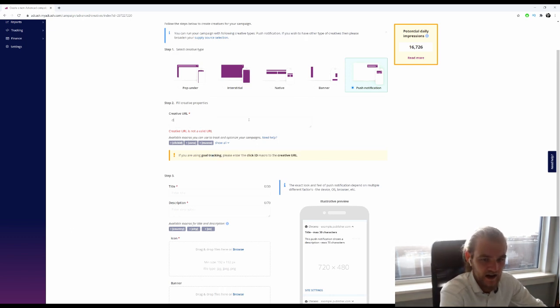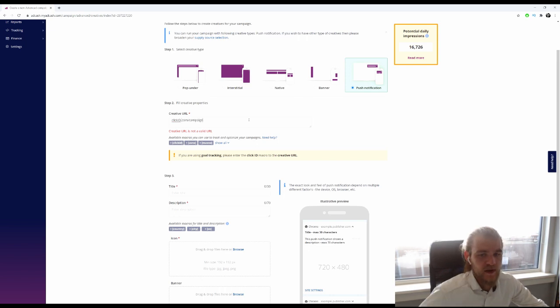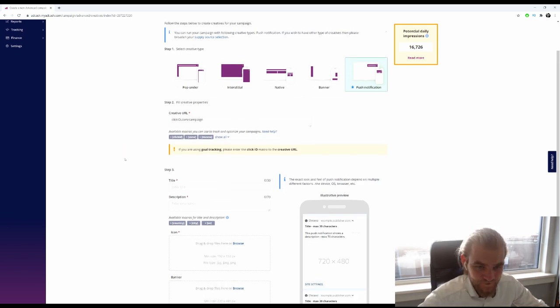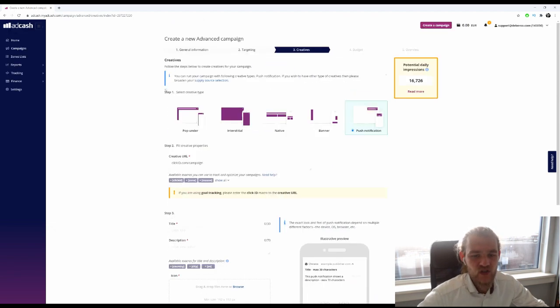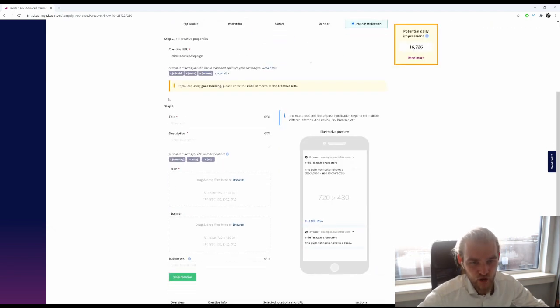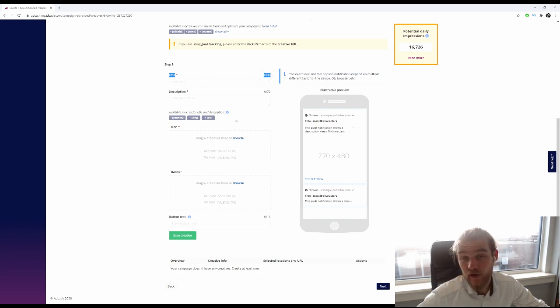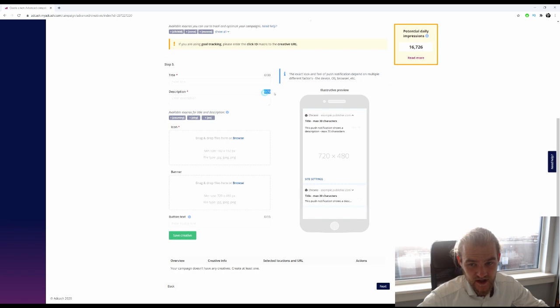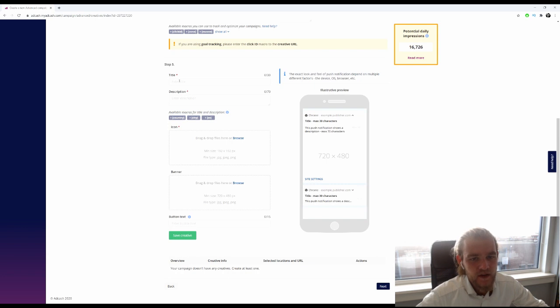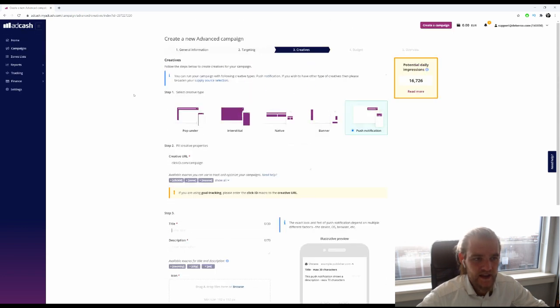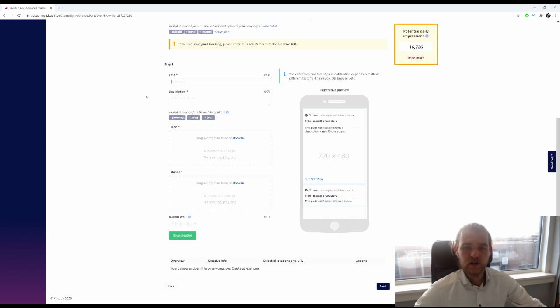In step 3, we want a title with a maximum of 30 characters, a description with a max of 70 characters, and we want an icon, a banner, and a call to action. Let's start with the title. We're going to do the iPhone sweepstakes.